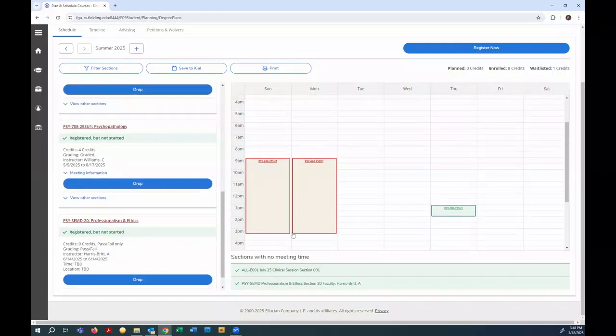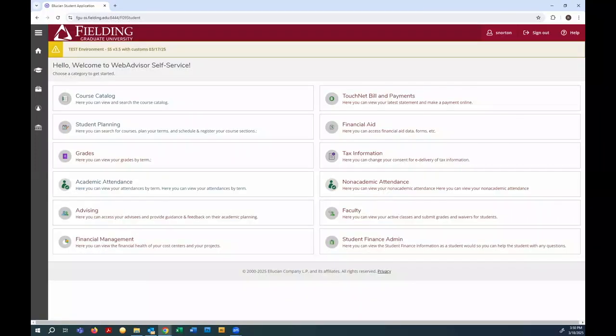And now I'm all set. And that concludes the registration process. If you have any questions about registration, co-requisites, prerequisites, that sort of thing, make sure to contact your academic advisor. Your academic advisor is a valuable resource, and any questions they can't answer, they can escalate up to the office of the registrar. To contact us directly, email registrar at fielding.edu. Thank you and have a great day.